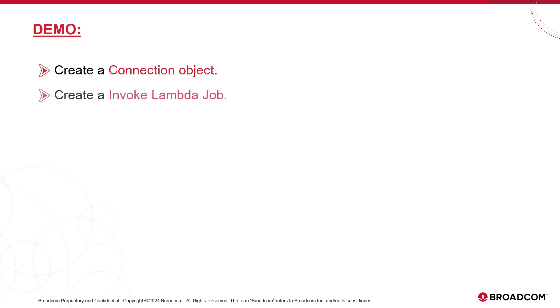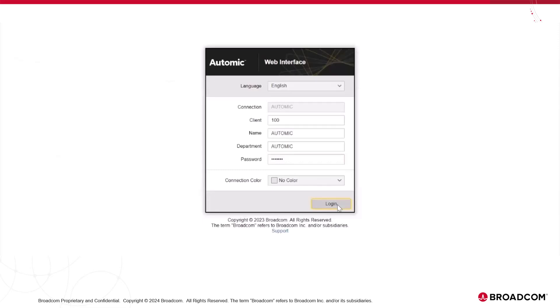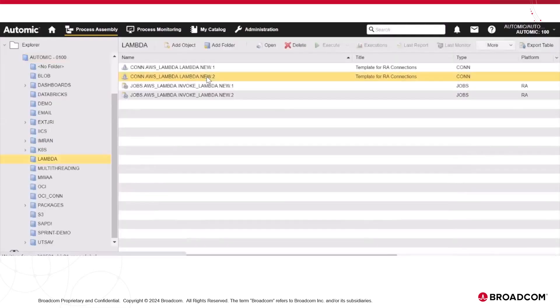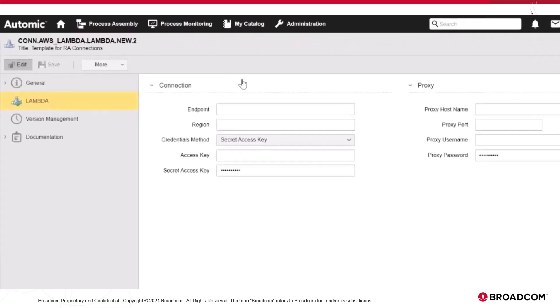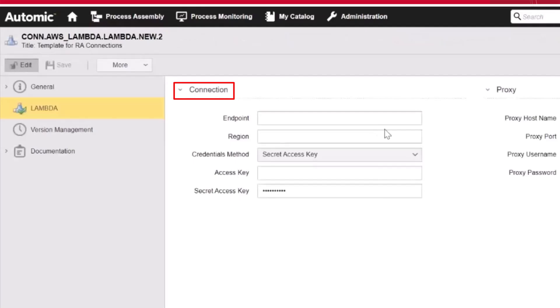In our demo, we will create a connection object. Once we have established the connection to the AWS Lambda environment, we'll create an Invoke Lambda job. Finally, we'll execute and supervise the job. Let's start with the demo. First, let's have a look at the connection object.